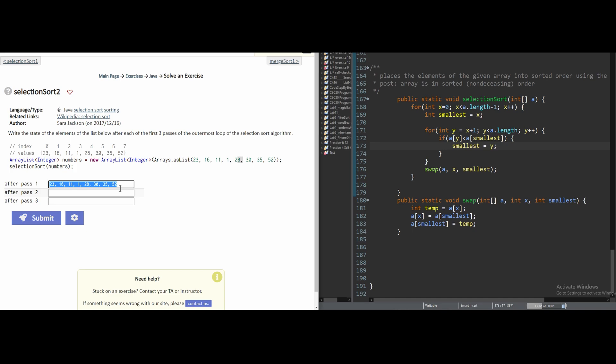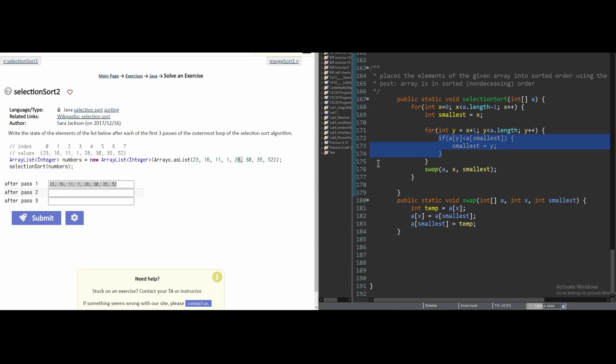When we run through this, we're basically in this for loop right here. And our if statement is deciding which is our smaller value. And our swap method is going to swap currently our 1 value with 23.